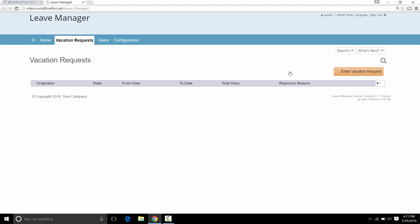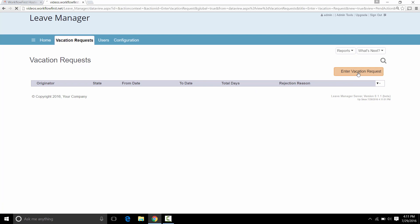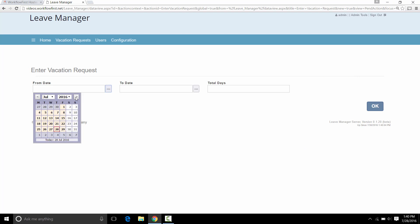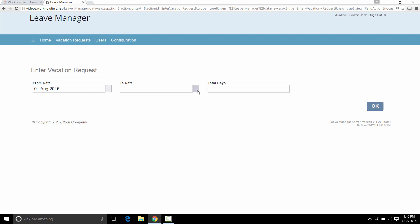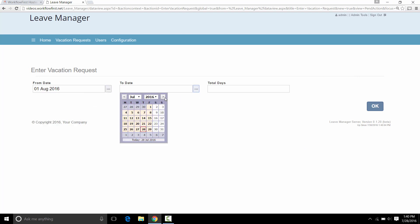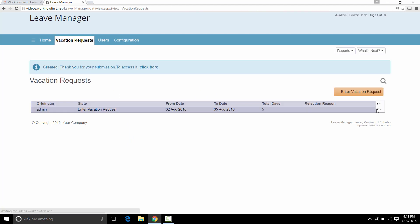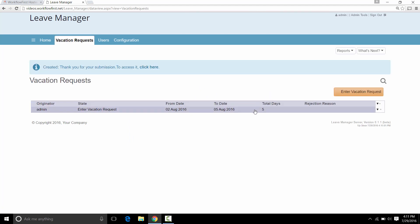So here is our Leave Manager application that we've created. And sure enough, we have a Vacation Request tab and we have our button right here that says Enter Vacation Request. So let's try it out by clicking that button. Let's say the from date will be August 1st to the 5th of August. And that's going to be a total of five days. Now that gets submitted.